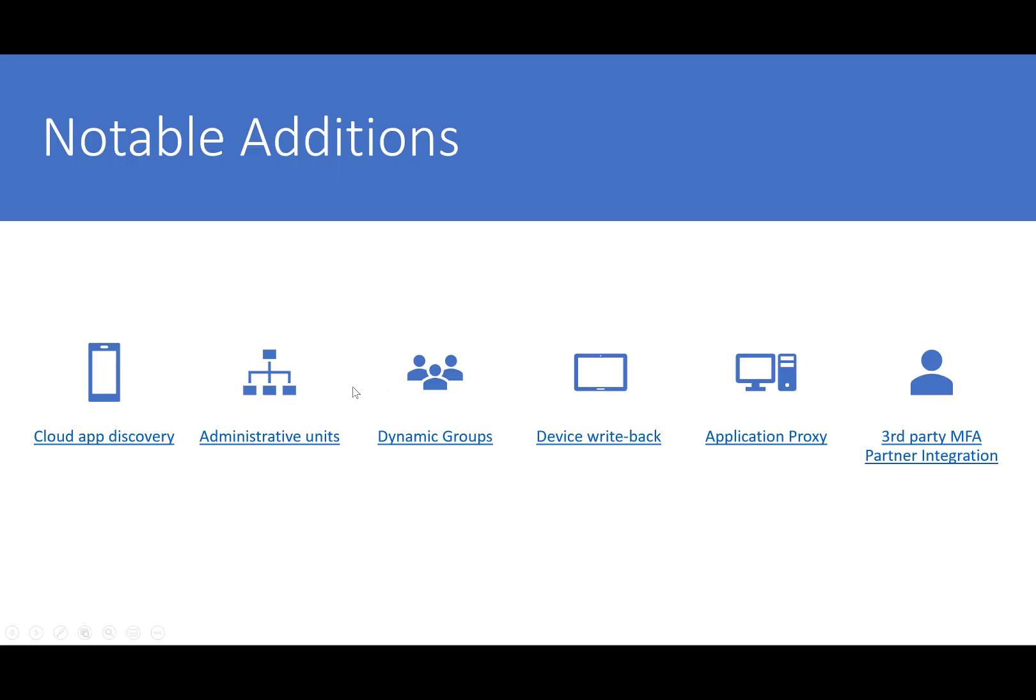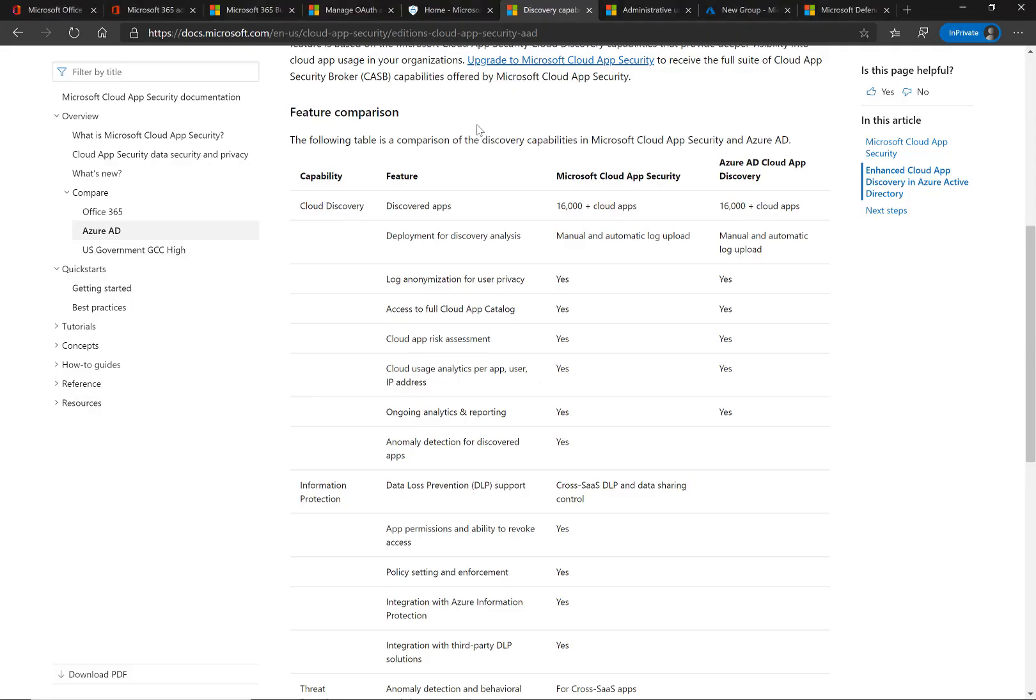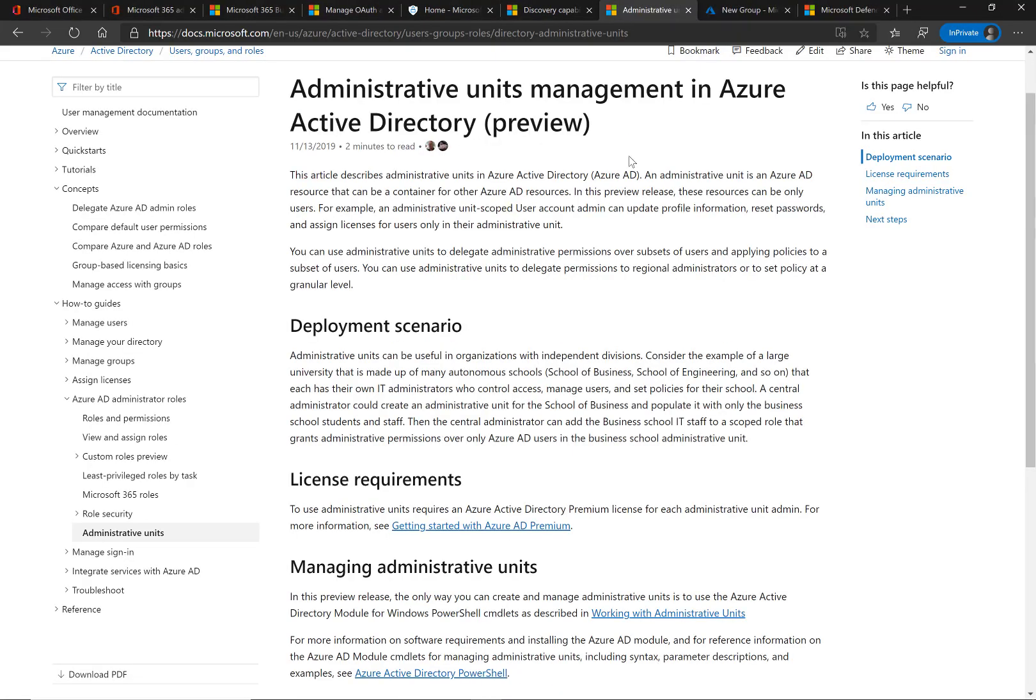The next one here is administrative units. Administrative units, in my opinion, were designed for large organizations or maybe co-managed solutions where you're working with the local internal IT of these small businesses to provide services. An administrative unit is basically an Azure AD resource that can be a container for other Azure AD resources. It follows a model of least privilege because you're scoping out administrative tasks like password resets or contact info updates, assigning licenses to a certain list of users, all to this one administrative unit.